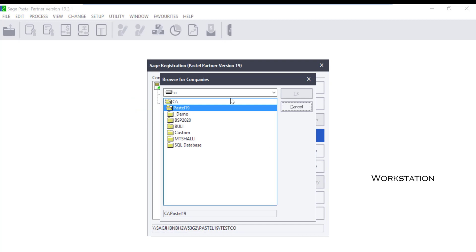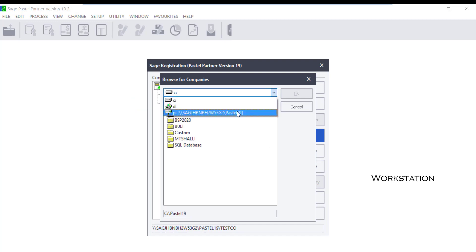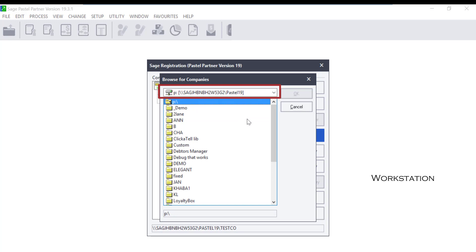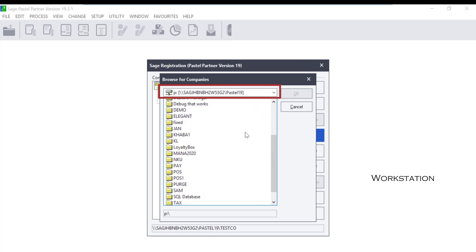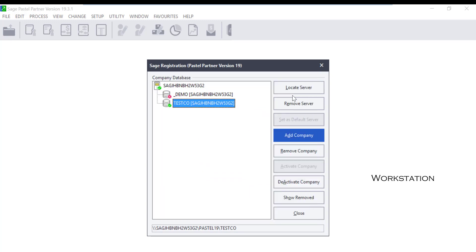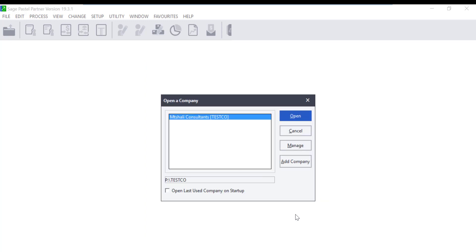The Browse for Company screen will come up. Browse for the company by selecting it from the network drive that is mapped to the server and click on OK. The company will show with a green tick. Click on Close on that window, then the company should display on the Open a Company screen.